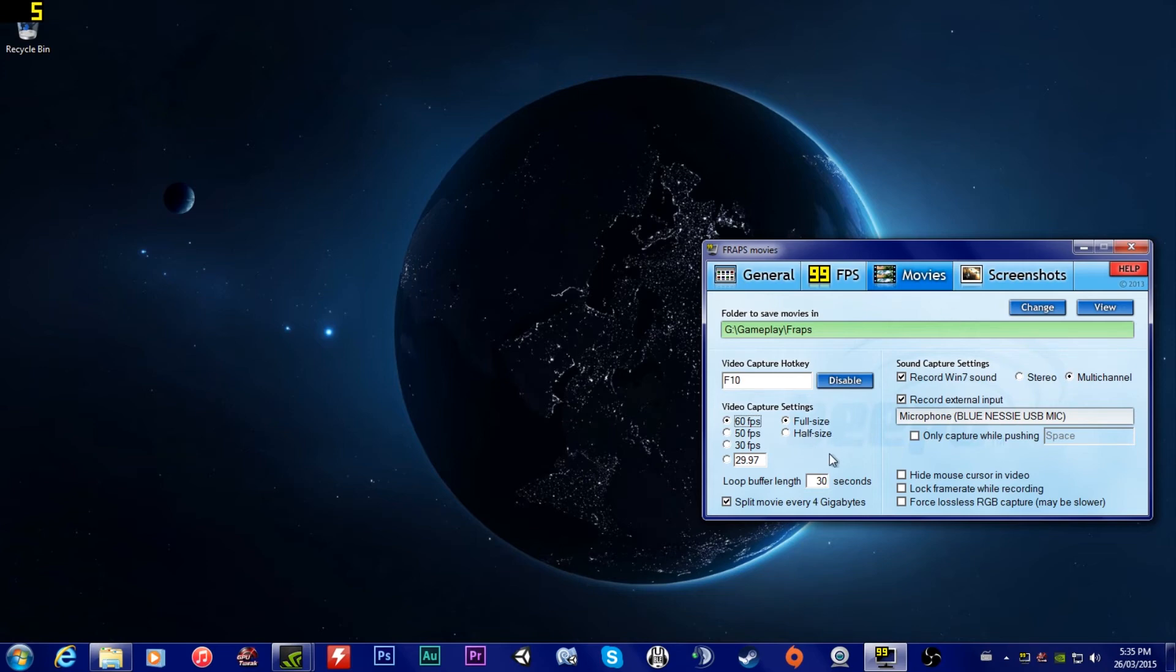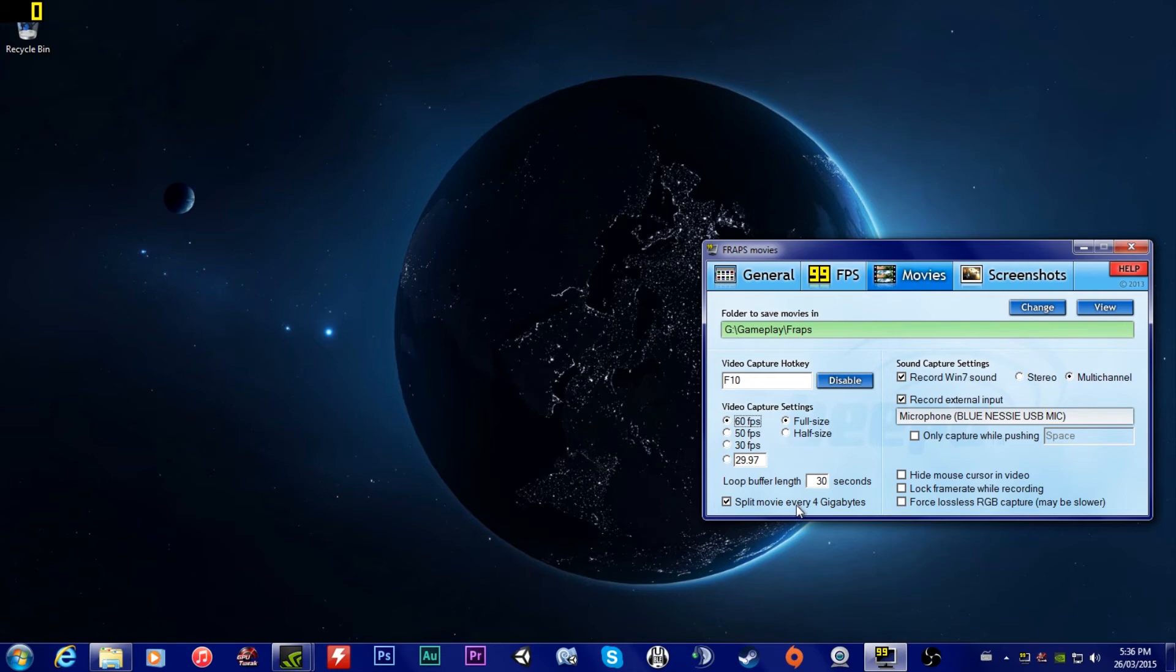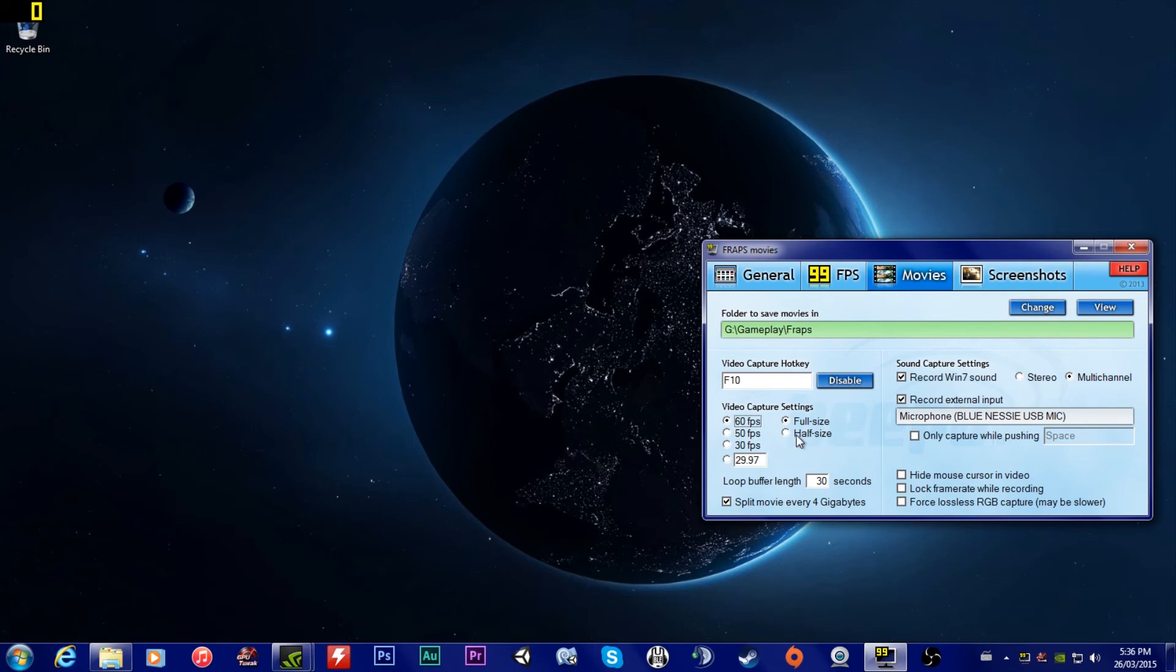If your computer can't handle Fraps and you don't have enough storage space to handle Fraps, get a different program. That is my recommendation. Or play at a lower resolution, play at 720p, and then the file sizes will be a little bit smaller. This is something I always have on because I love this option. It splits movies every 4 gigs. So every time it's about to hit 4 gigs, it splits the recording and has them in different little videos, little 4 gig videos.